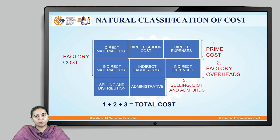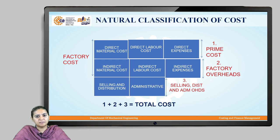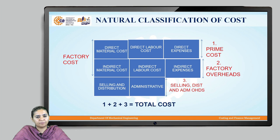In the natural classification of cost, the direct material cost, direct labor cost, and direct expenses make up the prime cost. The indirect material cost, indirect labor cost, and indirect expenses make up the factory overheads. The summation of prime cost and factory overheads gives the factory cost of the product.